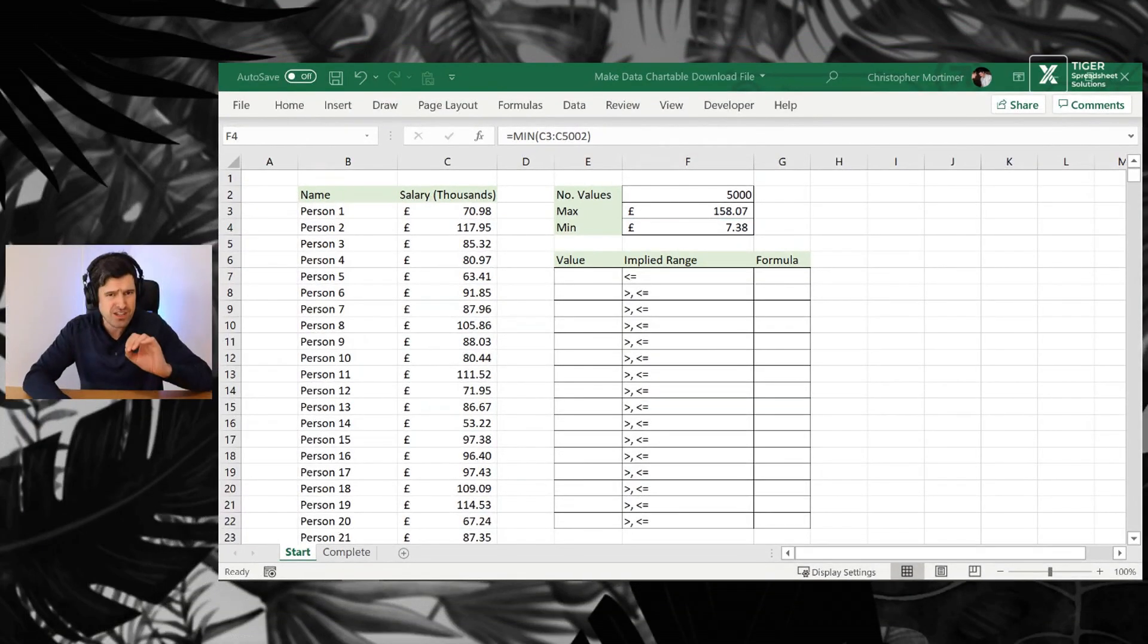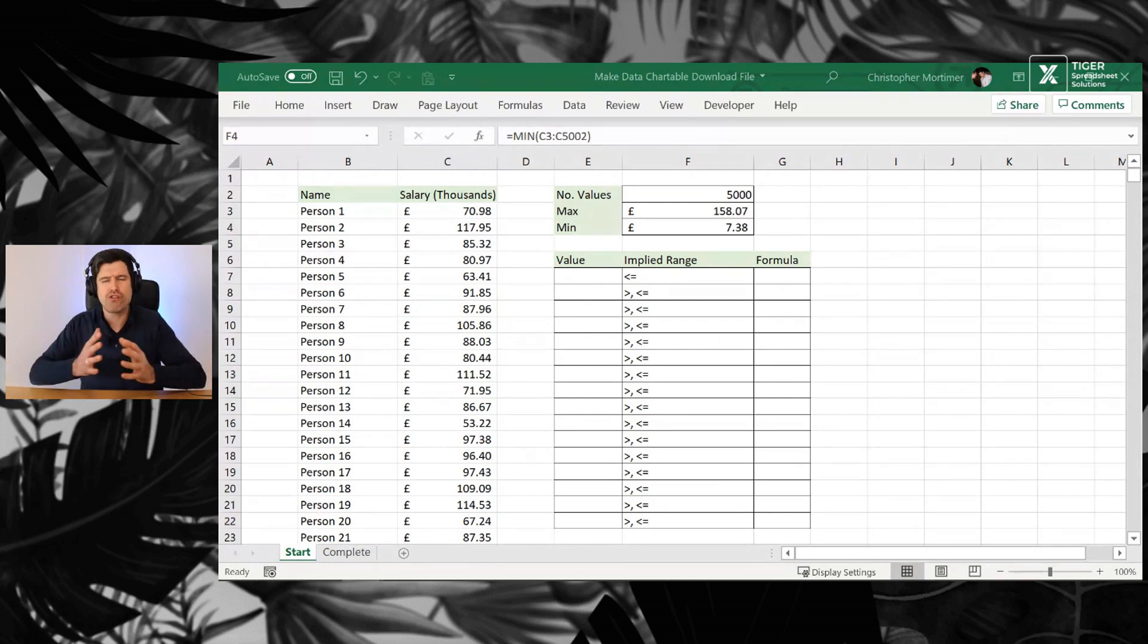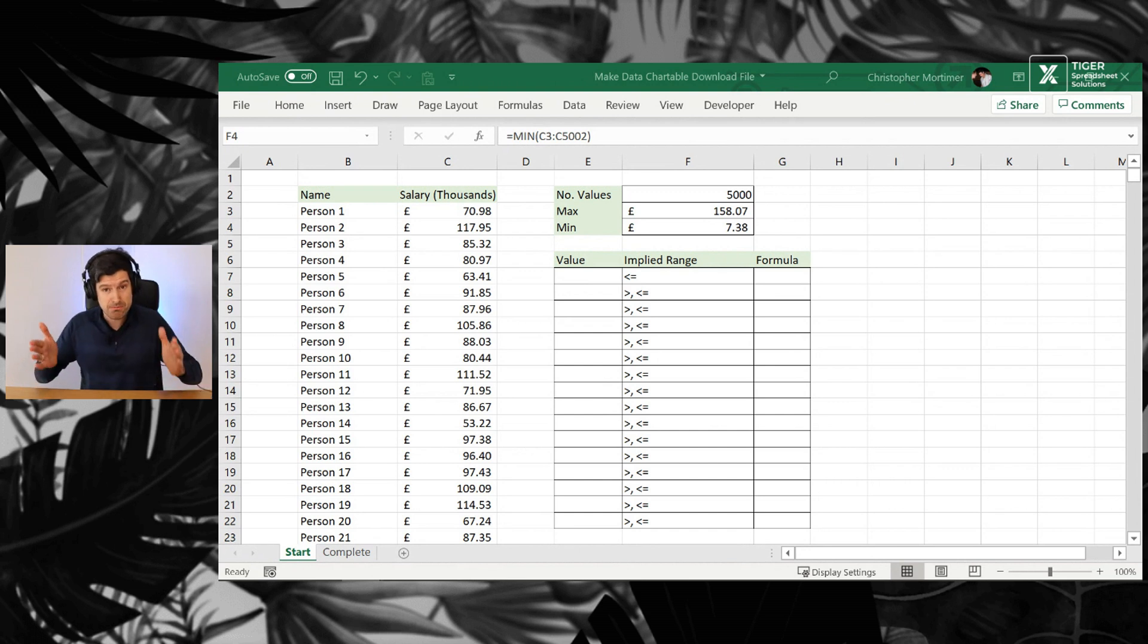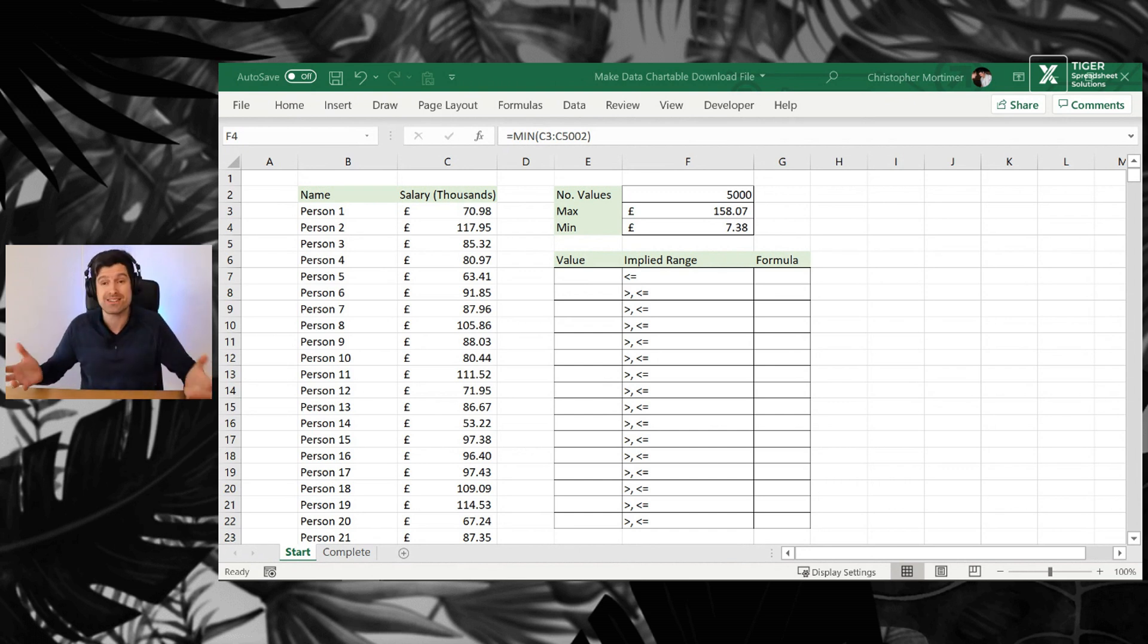Now that's useful for us because we need to know the range of values, the range of values in the data set. That's going to help us to define our bins. So those bins, we need to say this bin starts here and ends there for all of the bins. Let's go ahead and do that.